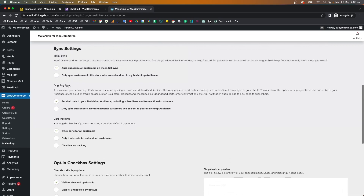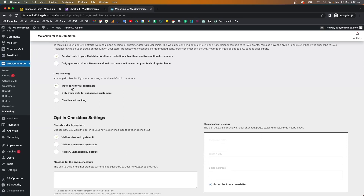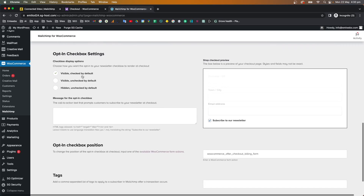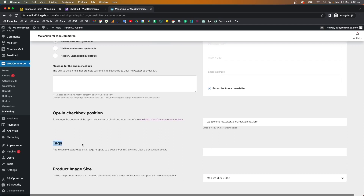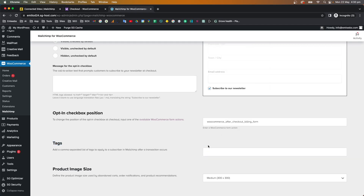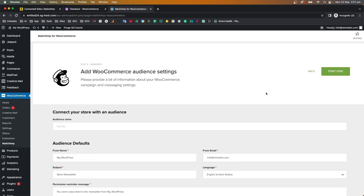I recommend synchronizing all customer information so you can track and have more data. There's also cart tracking, which captures information about customers going through your checkout. You can also add tags for your audience — for instance, tagging customers who are in the checkout or browsing the shop.